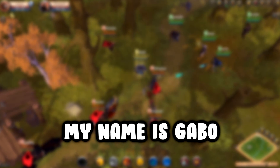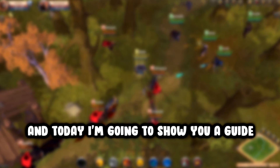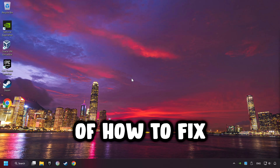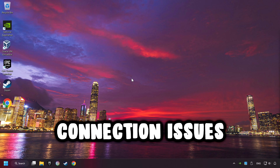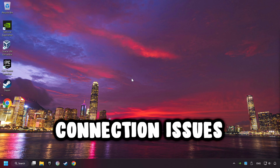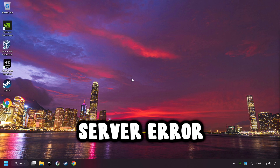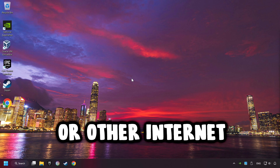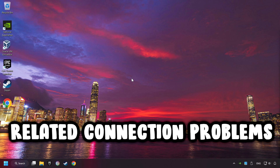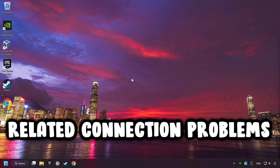What's up, my name is Gabbo, and today I'm going to show you a guide of how to fix connection issues, server error, or other internet-related connection problems.